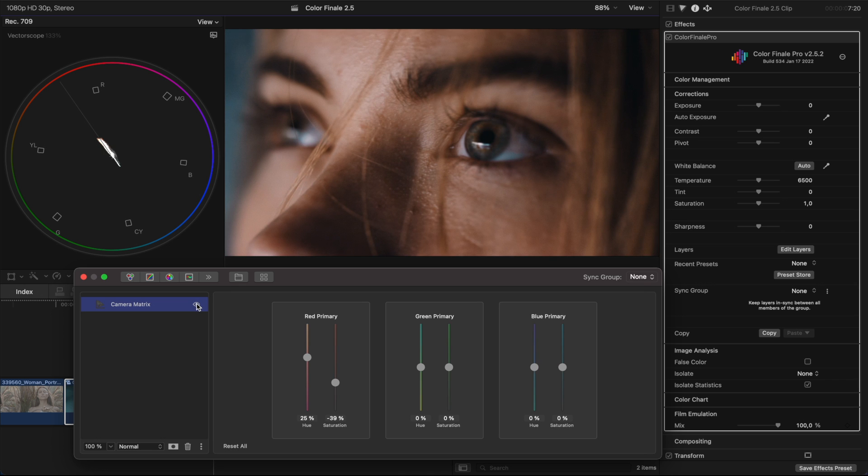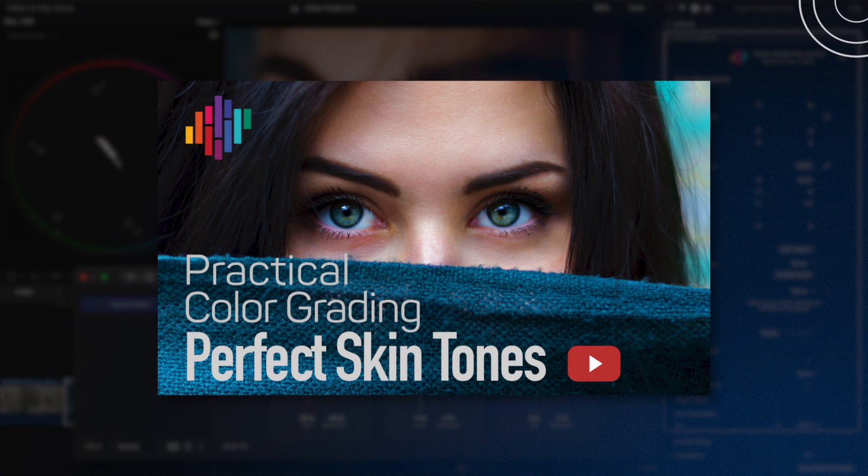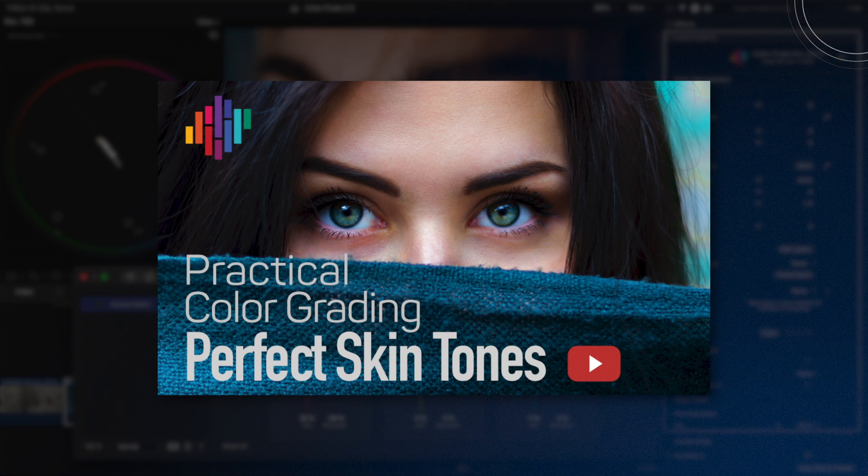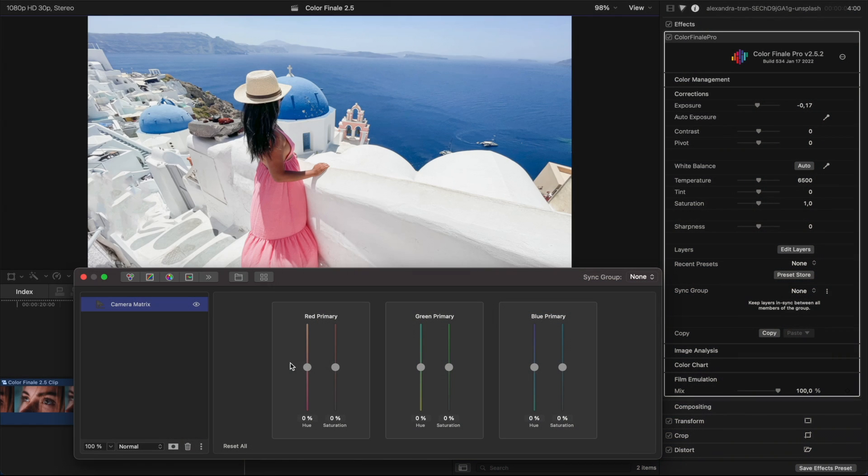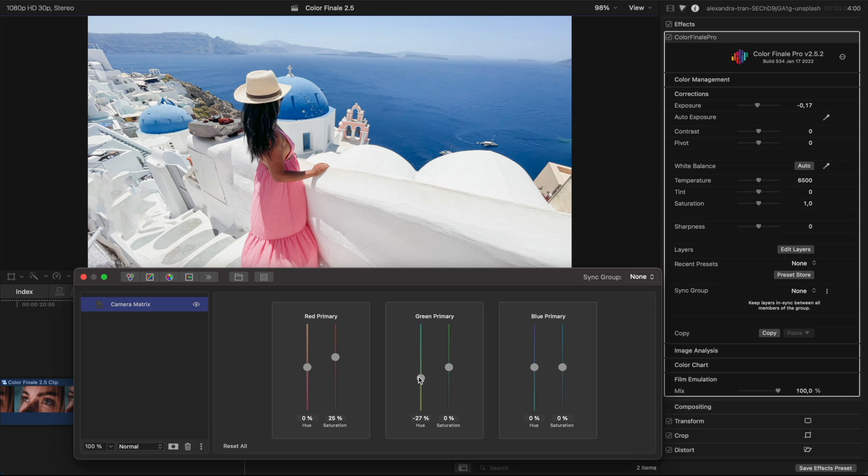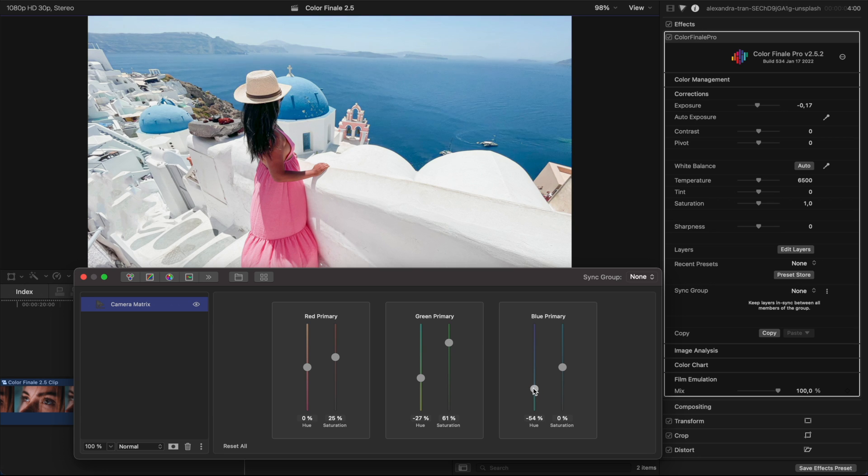By the way, watch our video on skin tones to find out more about how Color Finale 2 can help you out with one of the most important aspects of color grading. Let's consider another example in which the blue and pink colors stand out very well against the white background. We edit the tone of the reds, greens and blues. But as you can see, the white color remains as pure as it was.